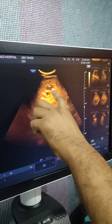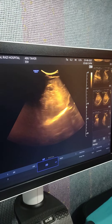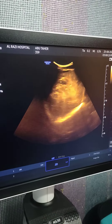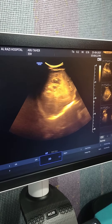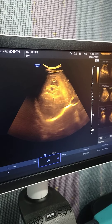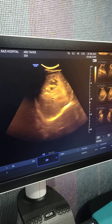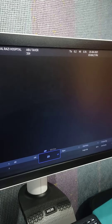Daughter cysts and echogenic material seen between the cysts, seen in the right lobe of liver.